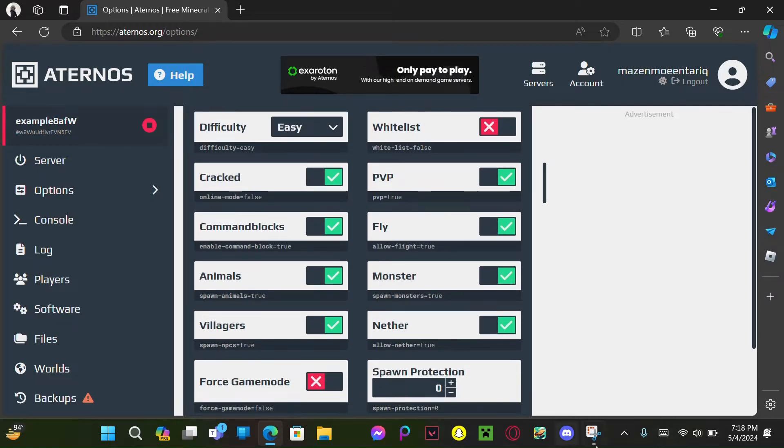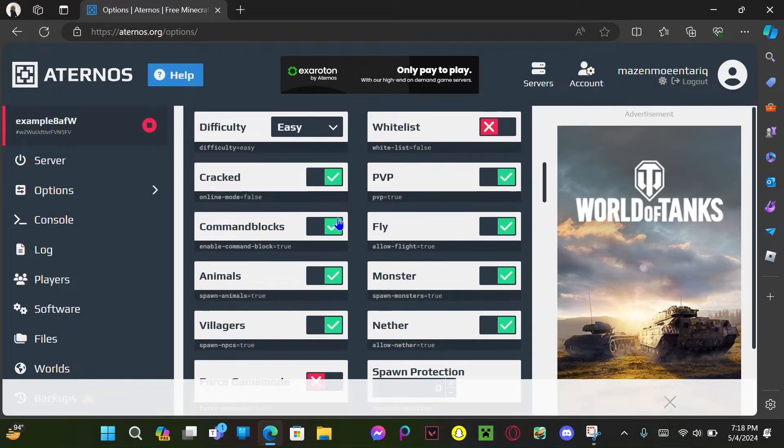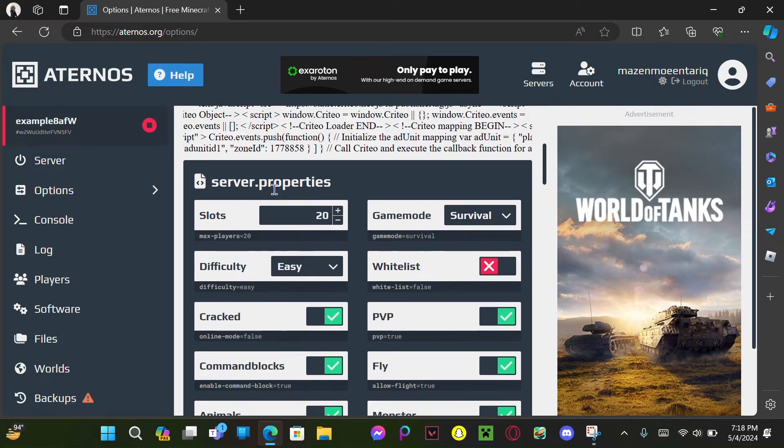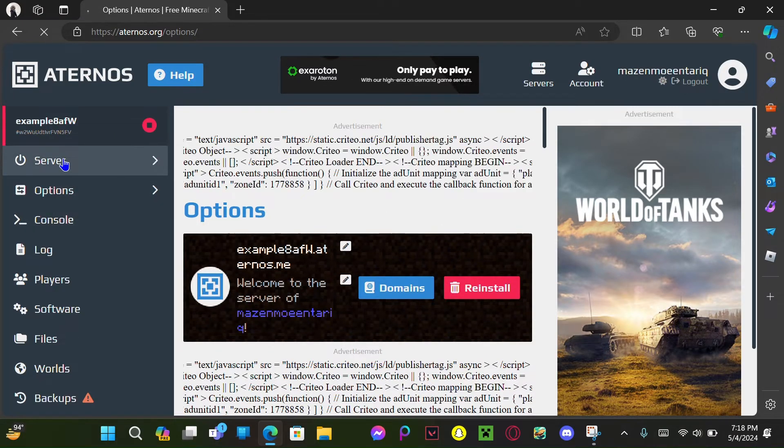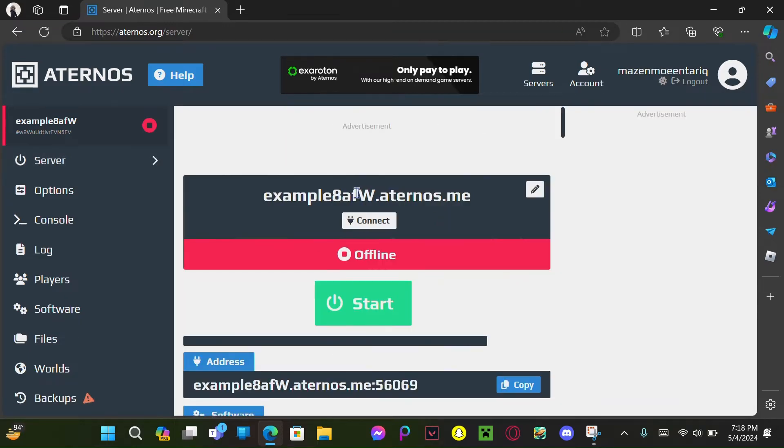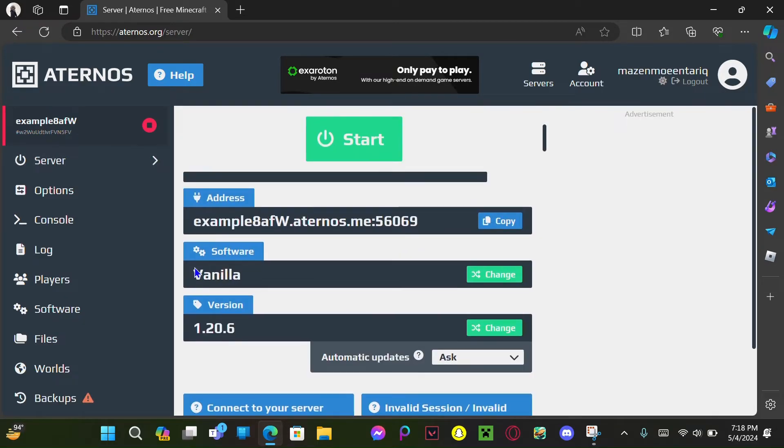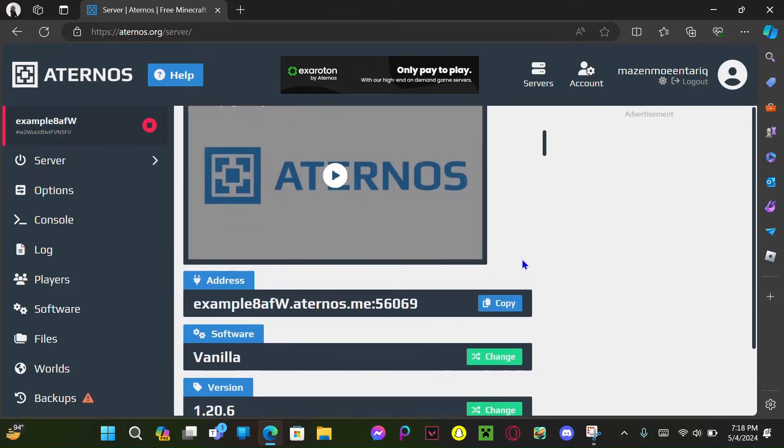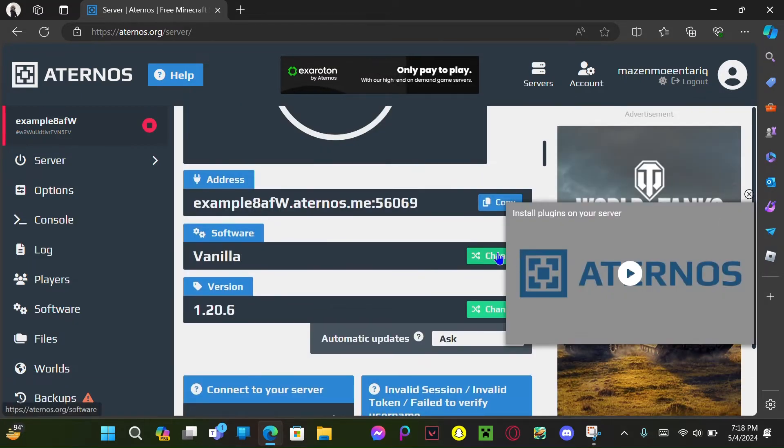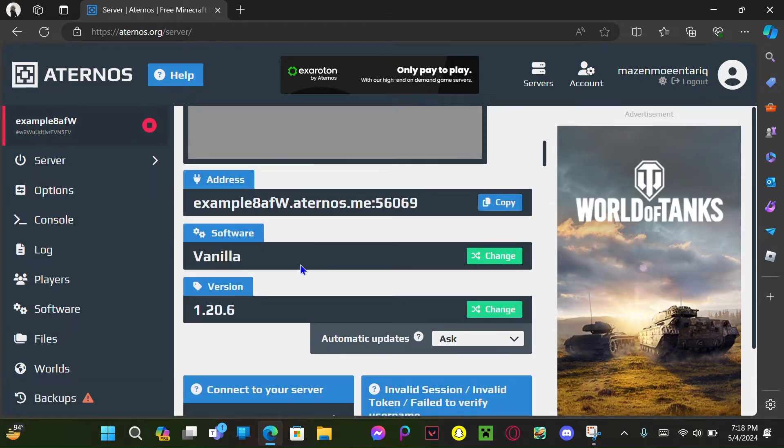I don't use T launcher, but yeah, this is just for your example. So first, you want to go to server, you want to go to your software and change it. There's so much... yes, change your software.